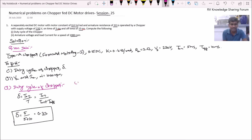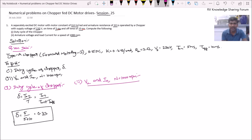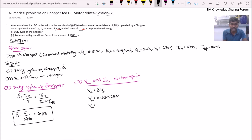Now let us move on to the second part: finding armature voltage and load current. For a Type A chopper, the armature voltage Va = Del × Vs. Therefore, Va = 0.33 × 220 volts = 72.6 volts.